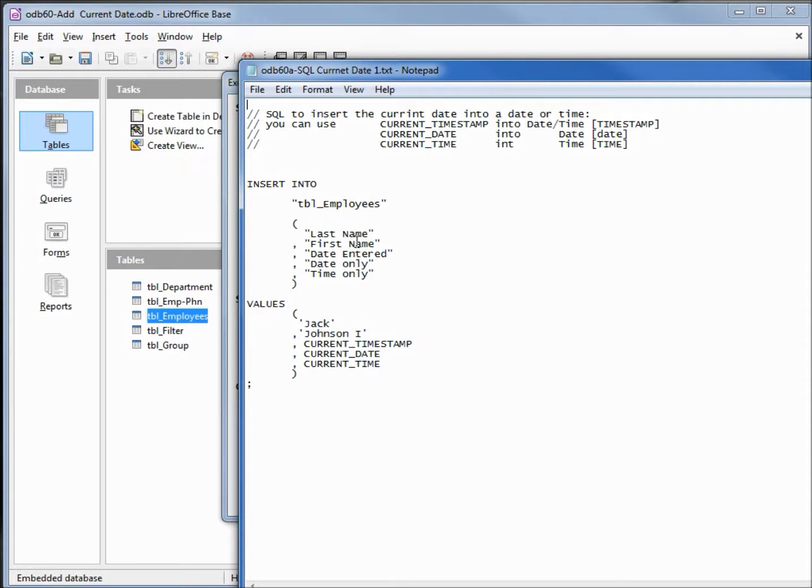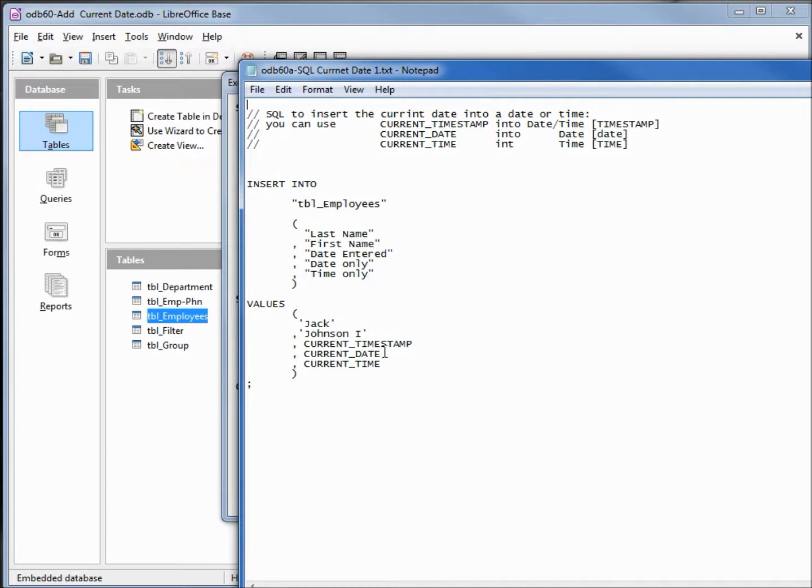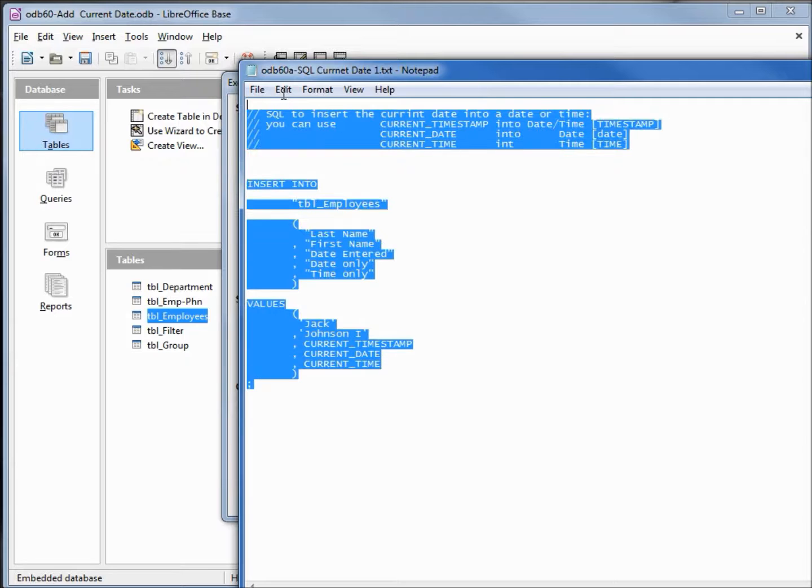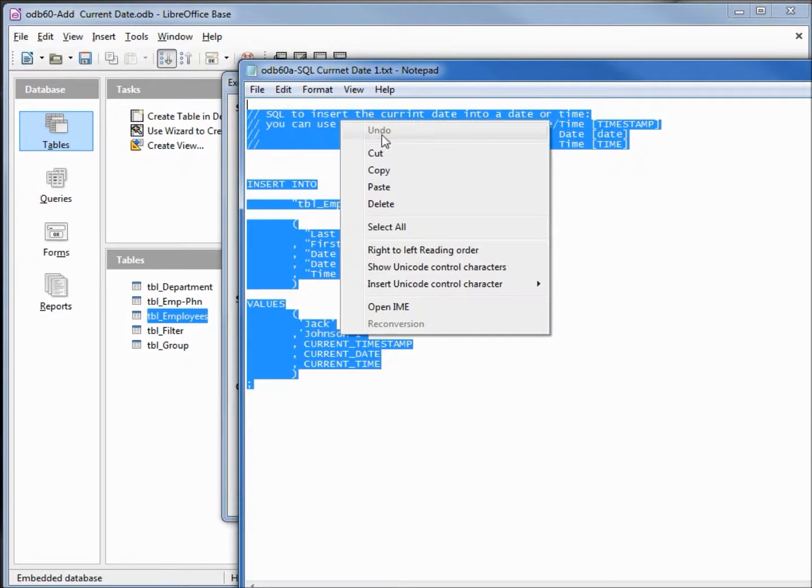Then we've got the date entered, date only, and time only. To insert the current time in our timestamp we're using current timestamp, to insert into the date only current date, and the time current time.